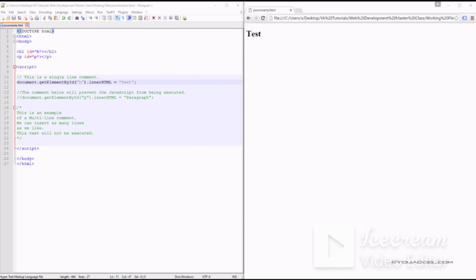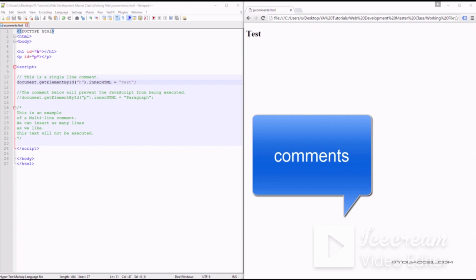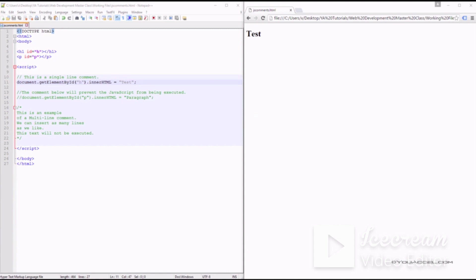When working with long complex blocks of code, it's a good practice to leave comments that explain the function of the code. This helps you remember the purpose of the code and is especially useful if a third party will be working on the same script, such as another programmer or a team of programmers. JavaScript allows for single-line or multi-line comments.